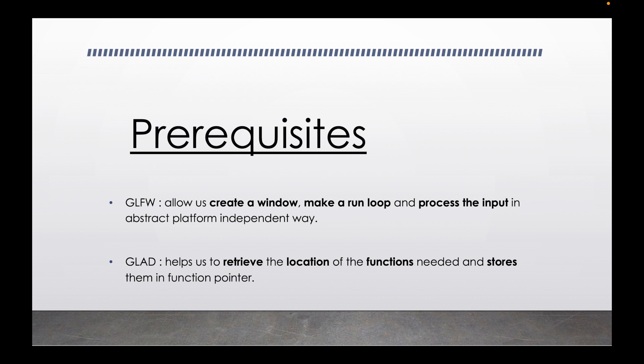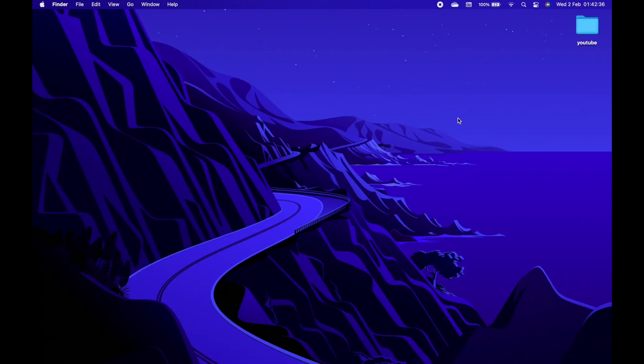The actual implementation of the functions is provided by driver manufacturers. Glad helps us to retrieve those function locations.